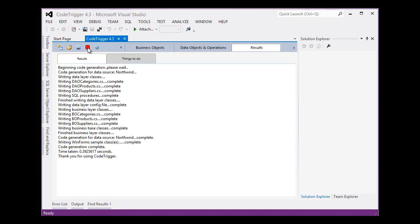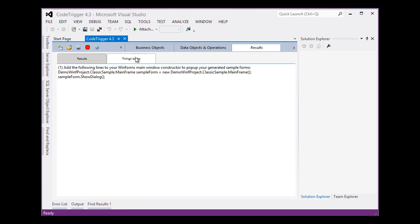We will hit Generate Code and this time it has taken us 0.39 seconds to generate all the code that we need for this fully fledged running application. It has also left us with a thing to do here which turns out to be a simple copy and paste job.